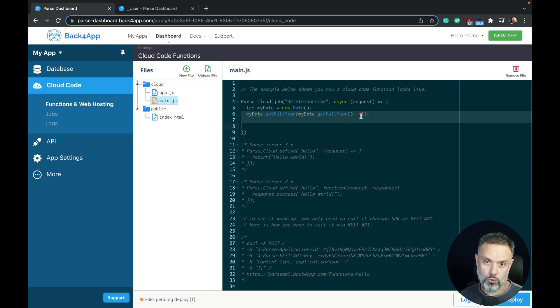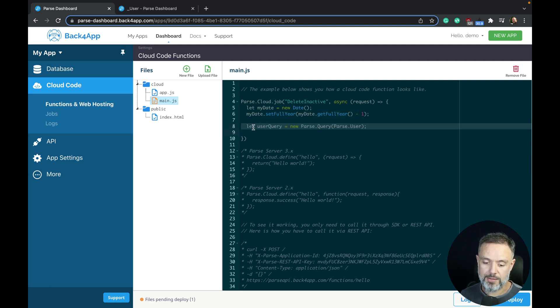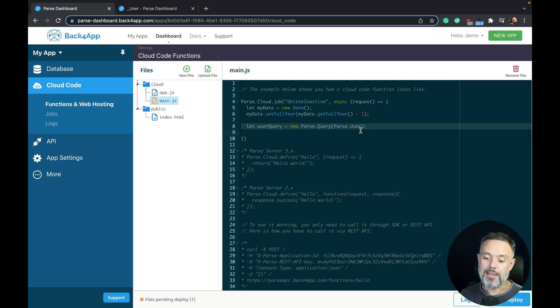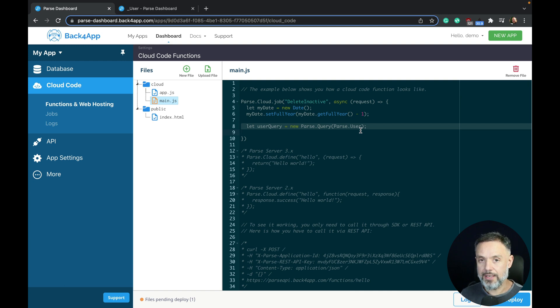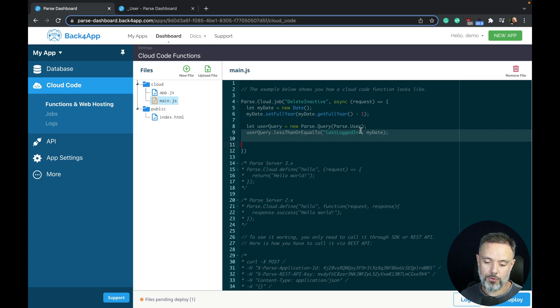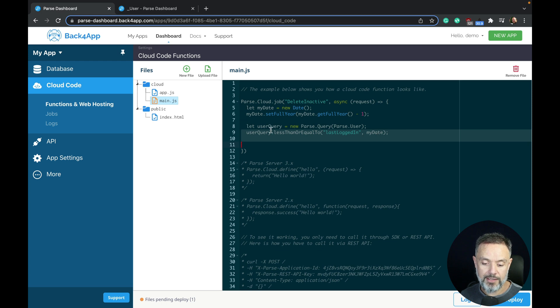Then I'm going to declare a query on the user class. We do that by typing let userQuery equals new Parse Query and Parse dot user, because the user class is a restricted class so we have to instantiate it like this, or if you use quotes, underscore user with uppercase. Then I'm going to set the date that I'm looking for. In this case, userQuery dot lessThanOrEqualTo the name of my property last logged in and myDate that I created up here, so it's one year prior to today.